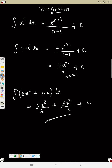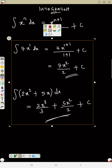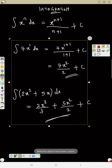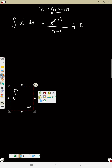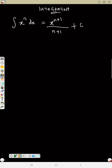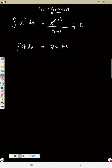Now let's talk about constants. When you differentiate a constant you get 0, but when you integrate a constant — an ordinary number without s — you simply add s (or x) to it, plus C. For example, the integral of 8 ds gives 8s plus C.